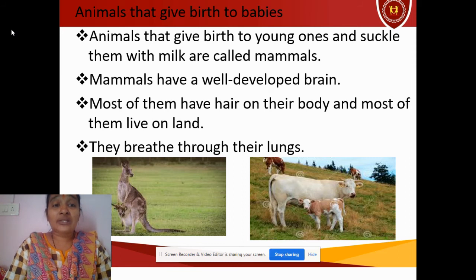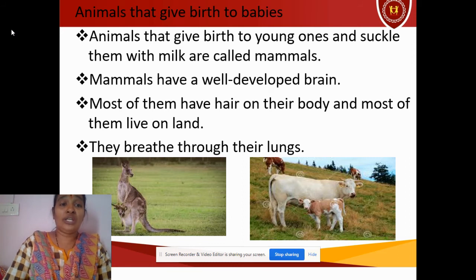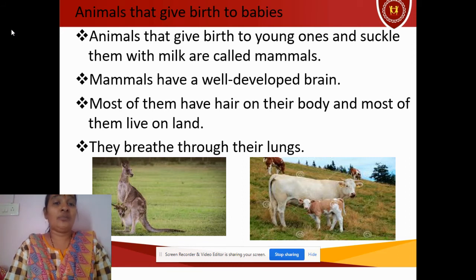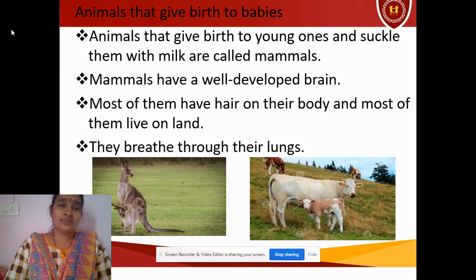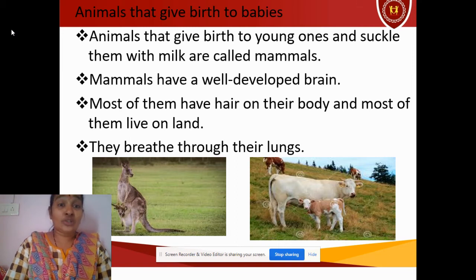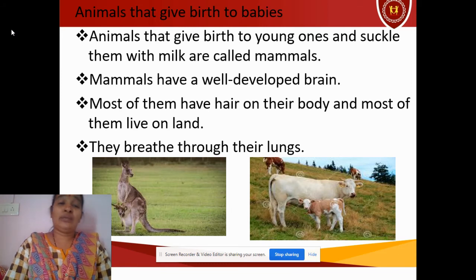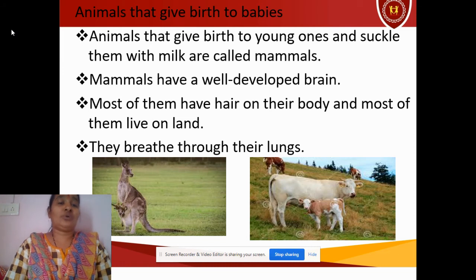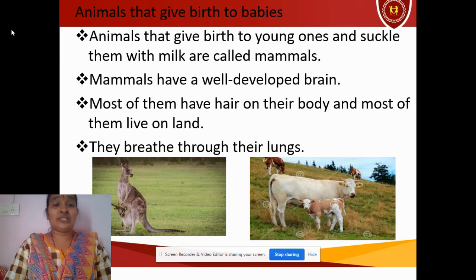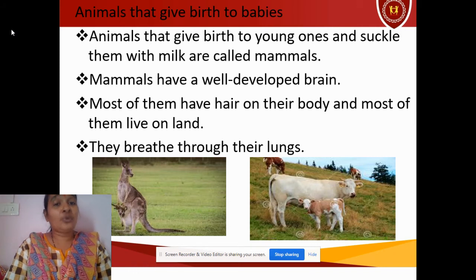Another characteristic is that mammals mostly live on land and breathe through their lungs. However, not all mammals live on land — there are some mammals which live in water also. For example, the blue whale is actually a mammal.